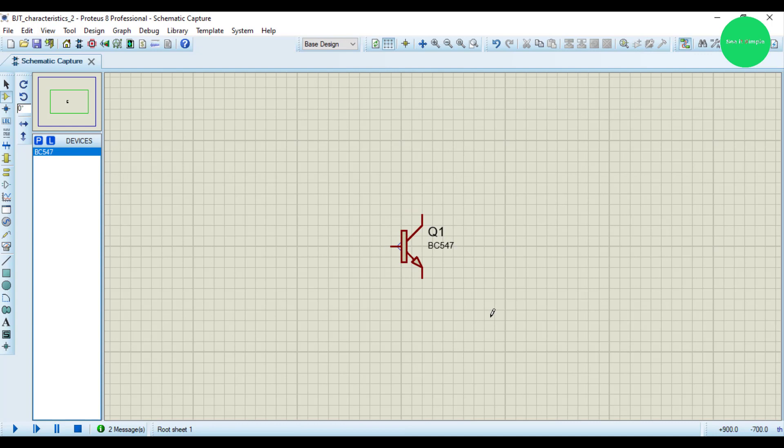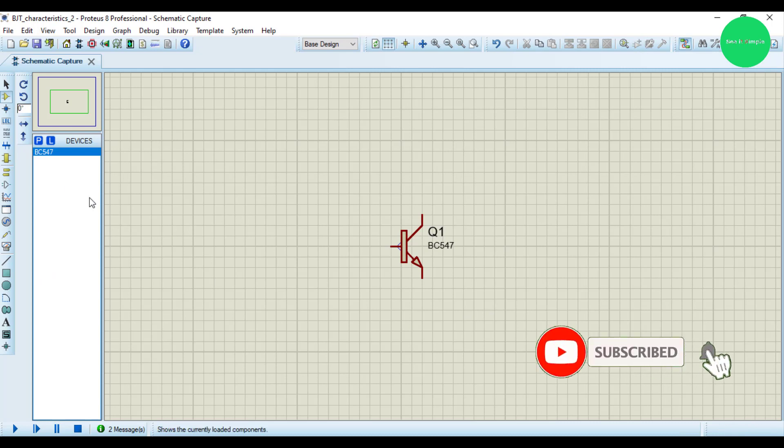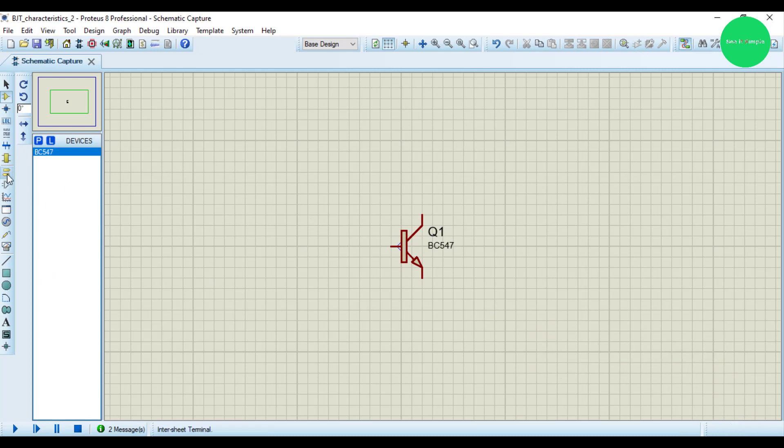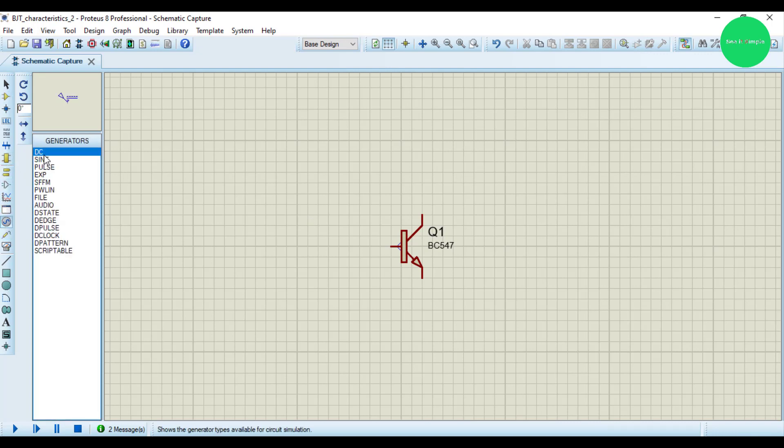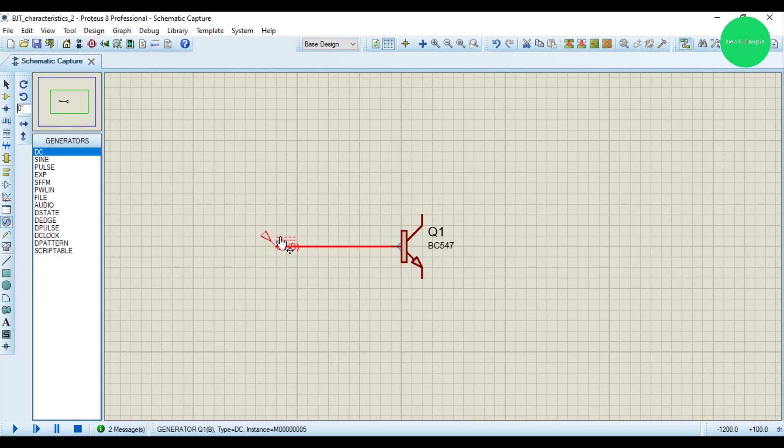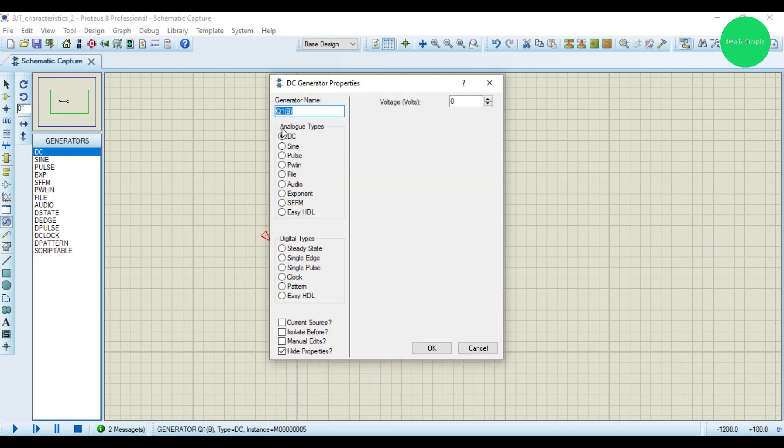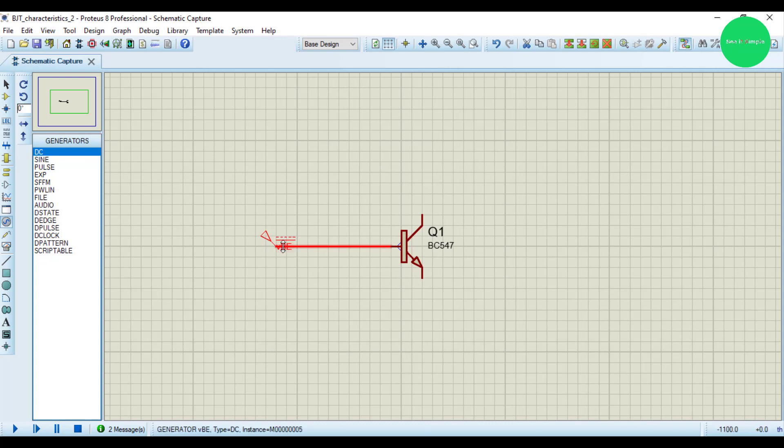You know that input characteristic is between VBE and IB, so I have to set the voltage sources and the current. For that, I get this DC source and connect it here like this. I rename this as VBE.